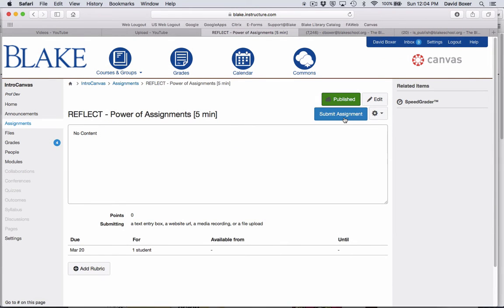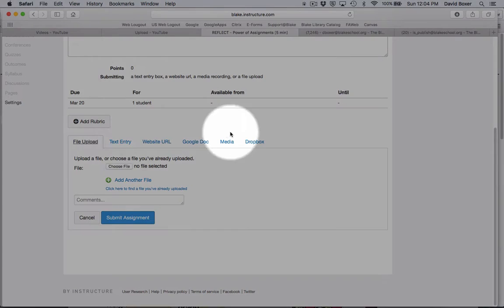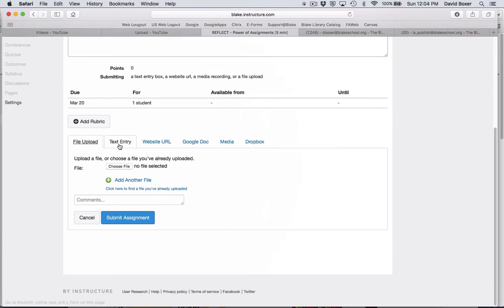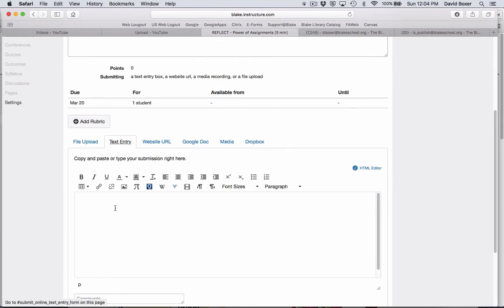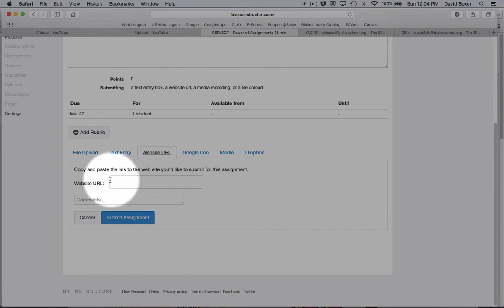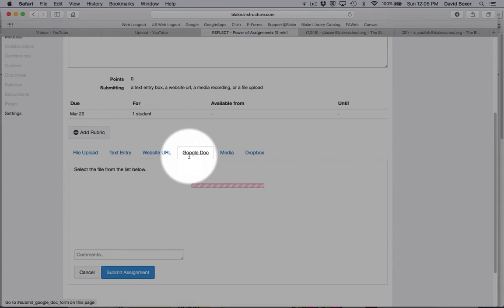I'm going to click Submit Assignment. You'll notice down here that I can upload a file, directly type my response into text entry, paste a website URL, as well as provide comments about the context of that third-party service.